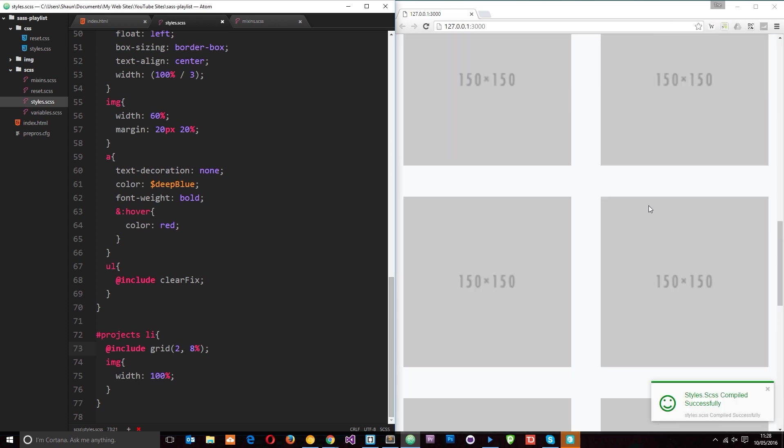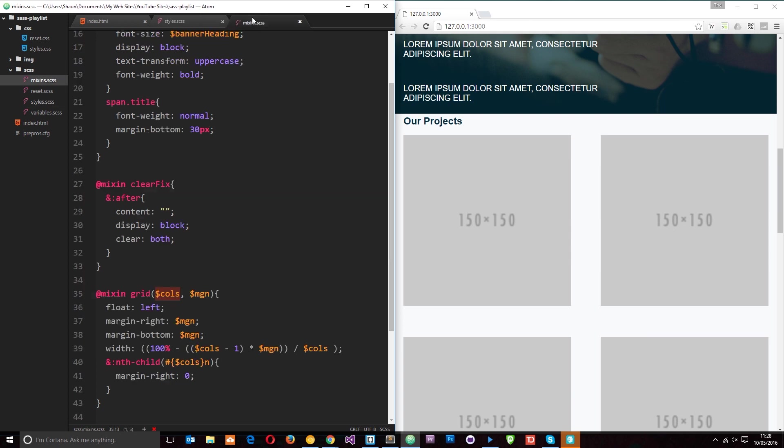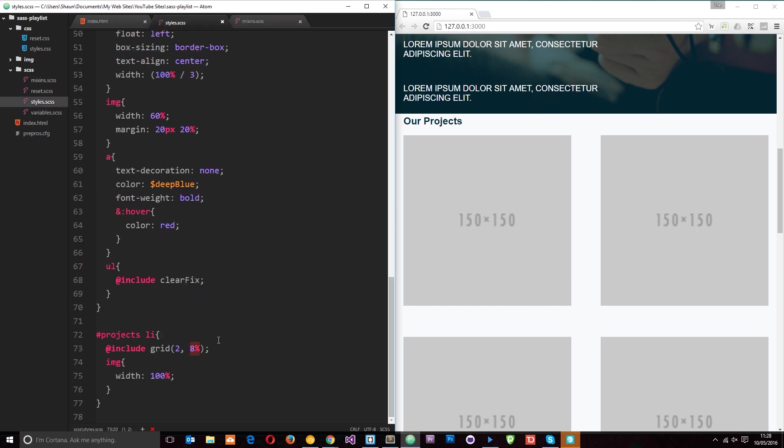This is really cool. And by the way, the reason we had to pass a percentage through here and not a pixel value is because we're doing all of this mathematics right here. So we're times-ing the percentage value or we're minusing the percentage value from a percentage value.